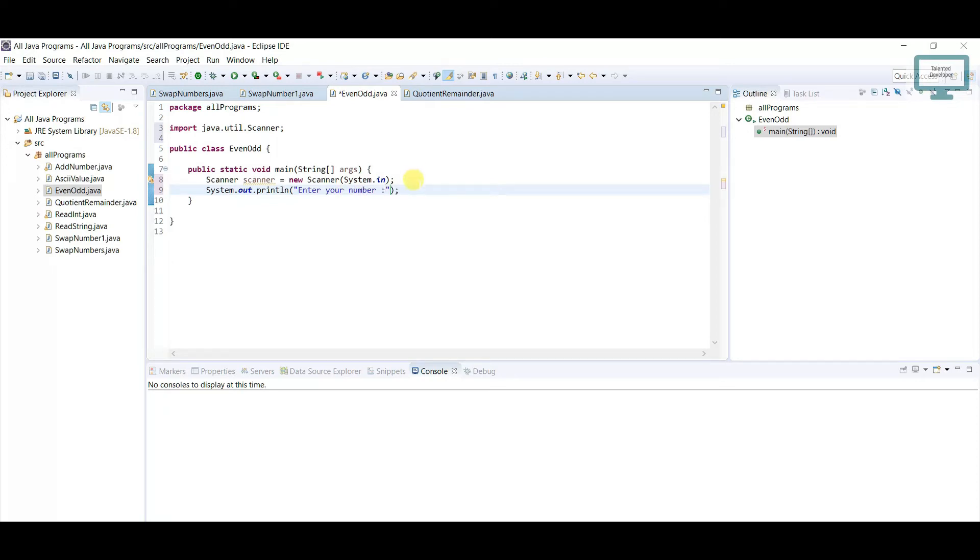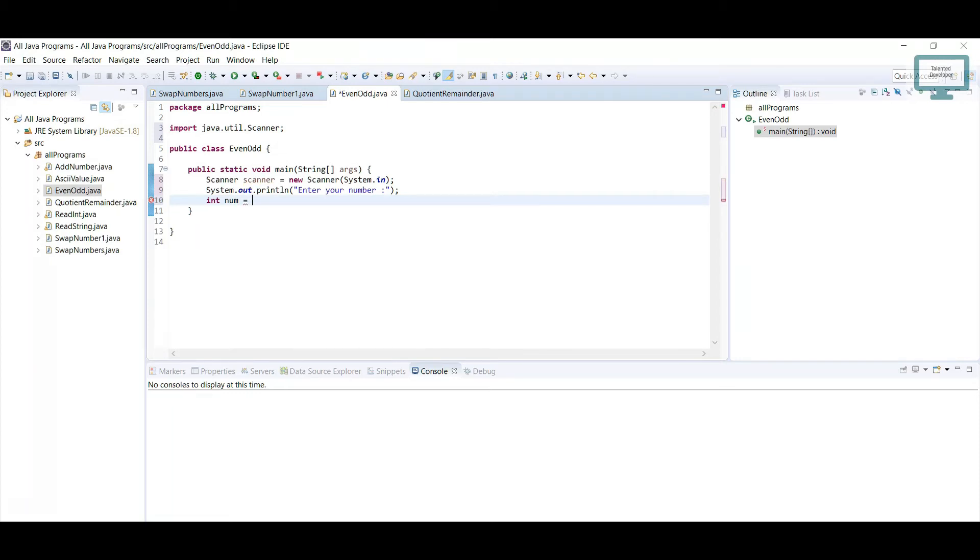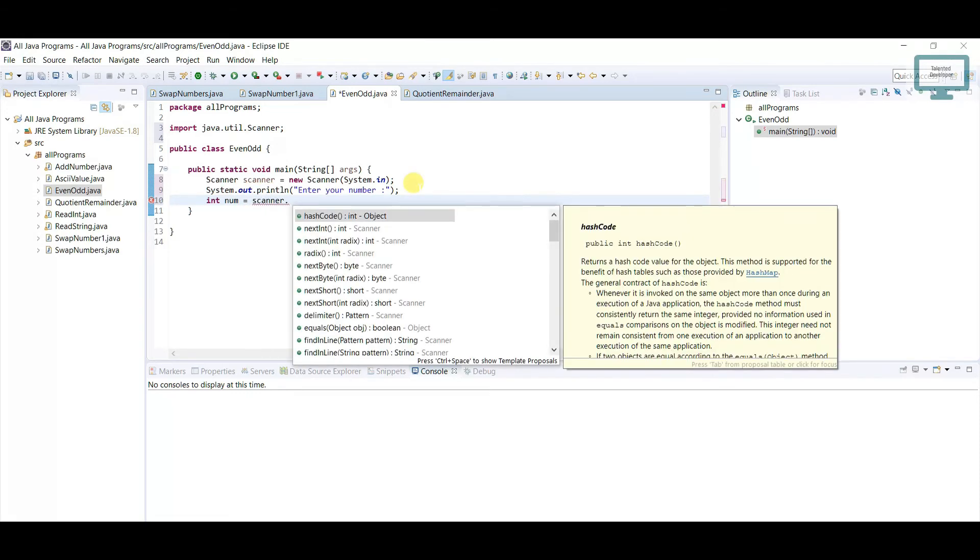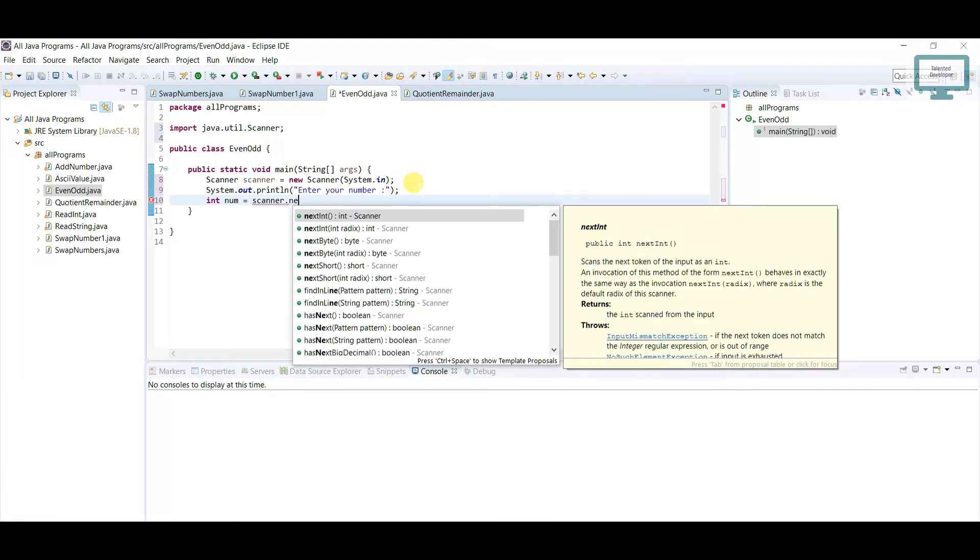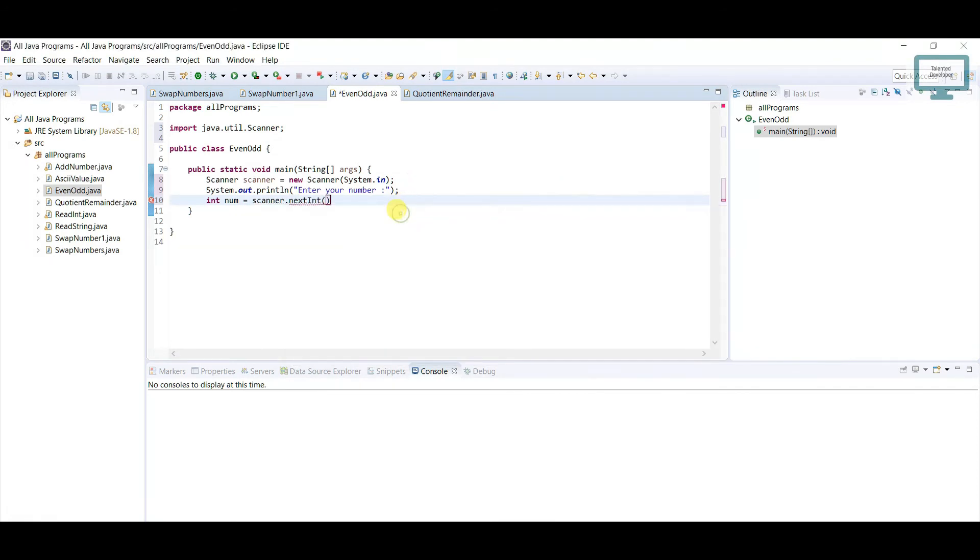The user will enter, so definitely we need to store it somewhere. What we'll do is use int num equal to scanner.nextInt. Now num will hold our integer variable, whatever the user will enter.